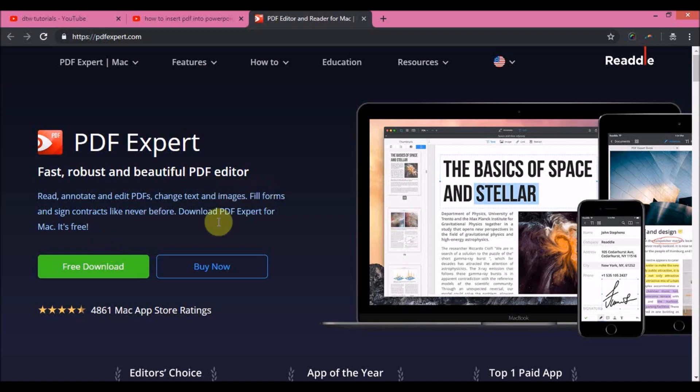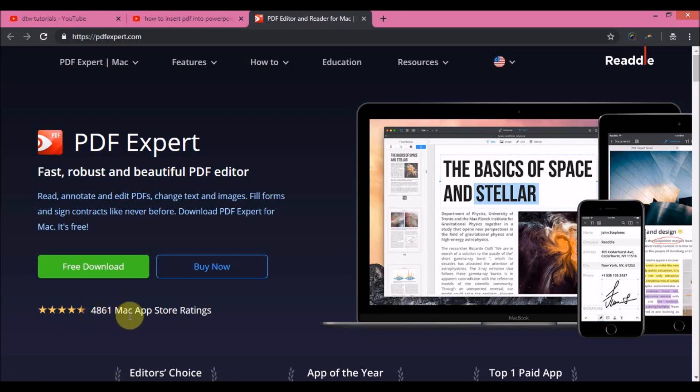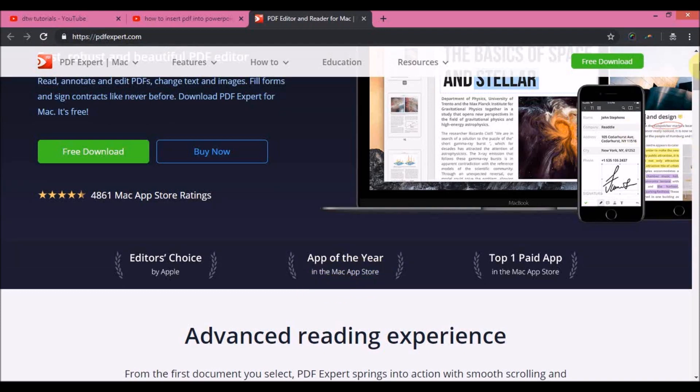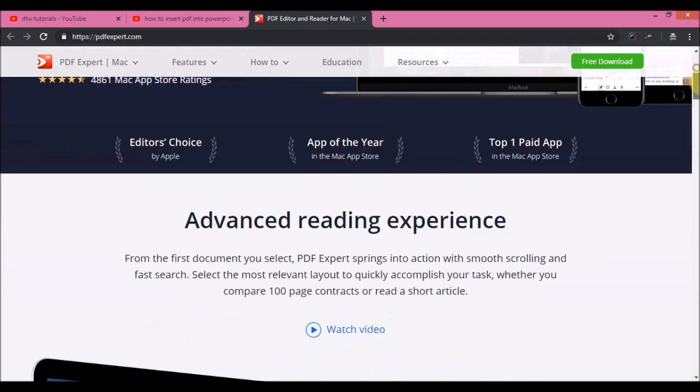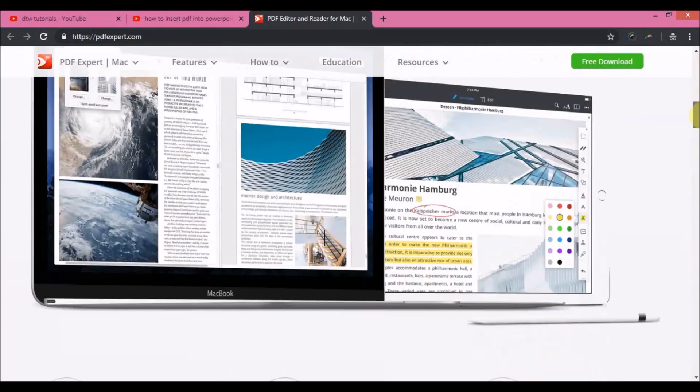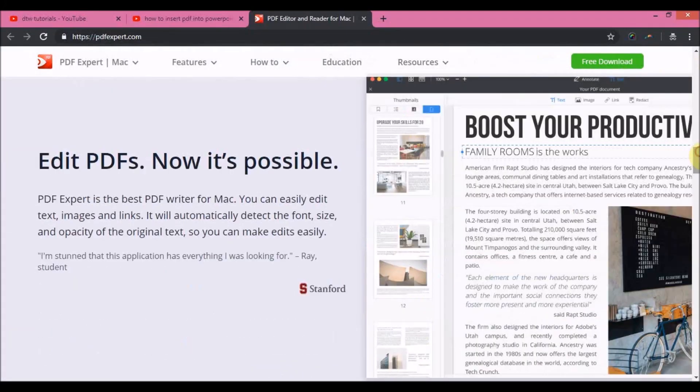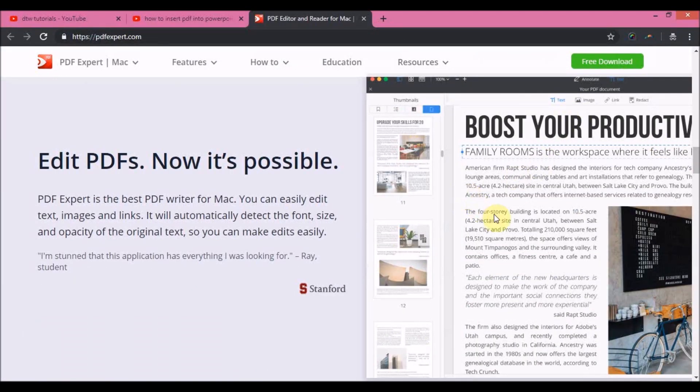As you can see here, as I said earlier it has over 4,000 Mac Apple Store ratings. You can see here App of the Year by Mac Apple Store and also Editor's Choice by Apple. If we go down here you can see how the product is being used. You can see how you can edit PDFs here. I don't have a MacBook to do a real life example on a PDF document, but you can try it for free to see how it works.